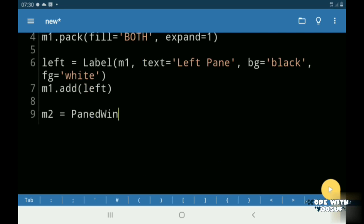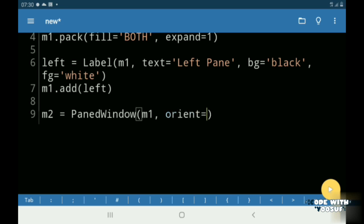Then I created another paned window called M2. Then I added my M2 window to my M1 window.